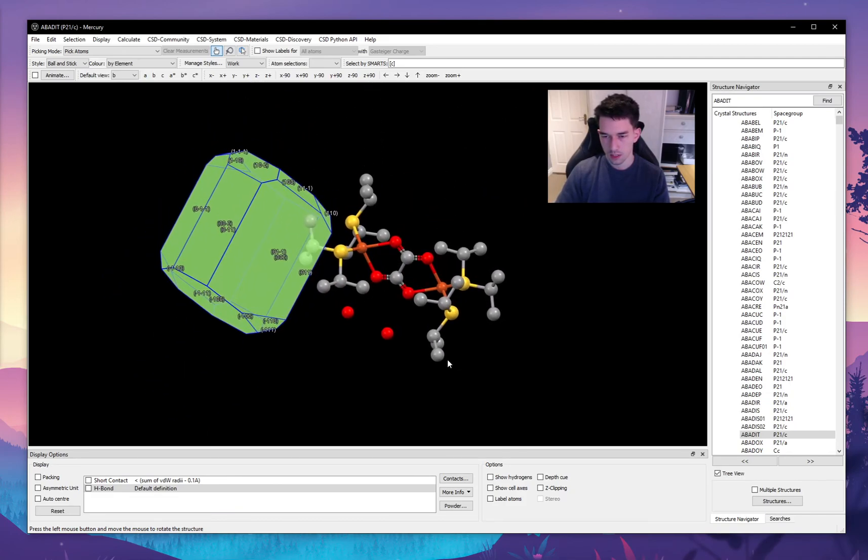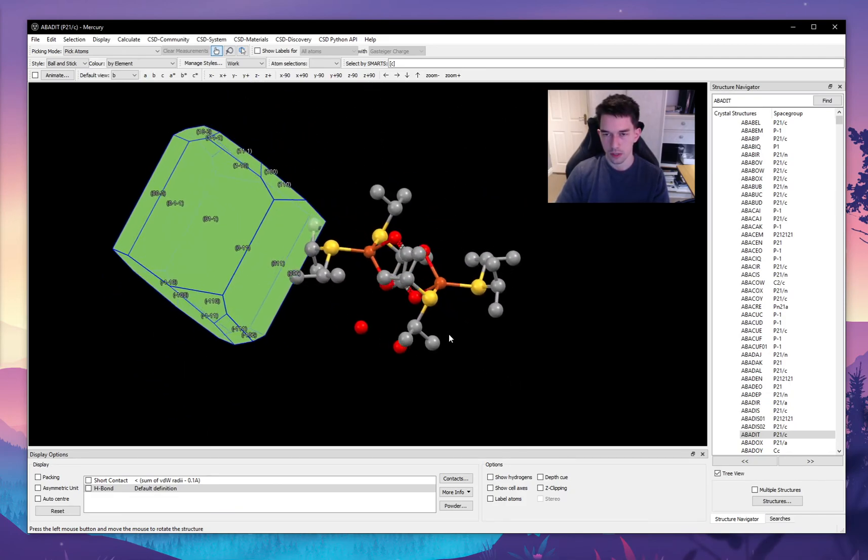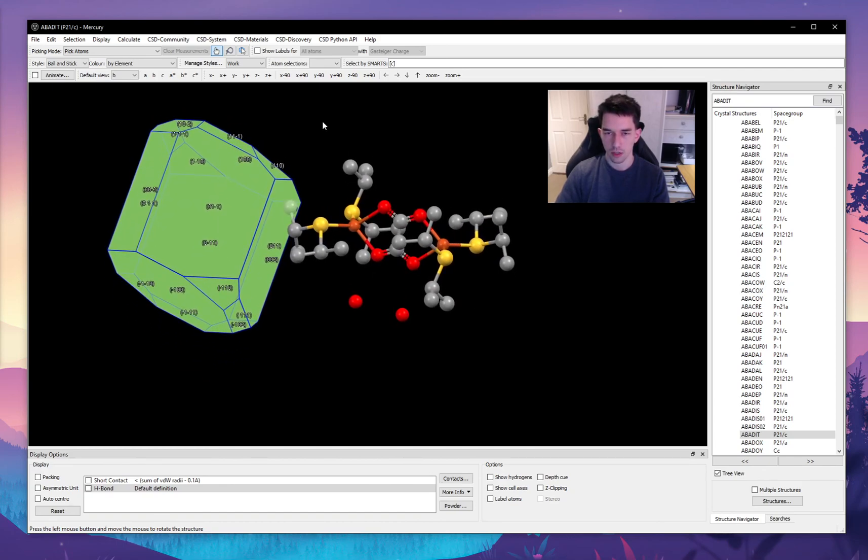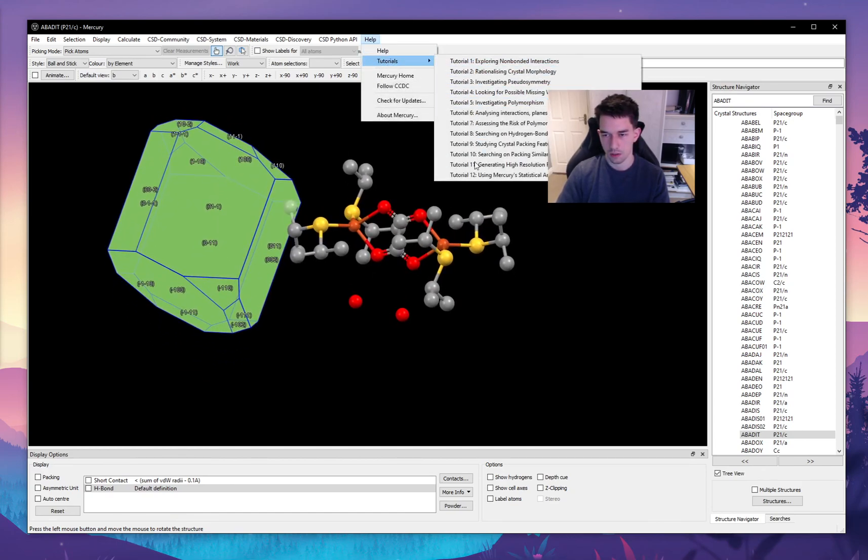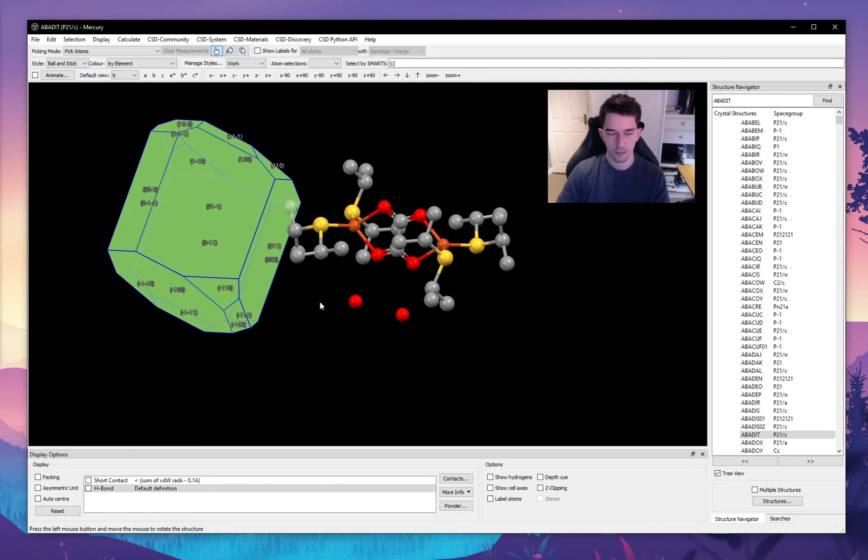So that's essentially the basics of Mercury. I highly recommend going into help and doing the tutorials, as they have much more information than I was able to show here. I hope this little introduction helps, and have a nice day.